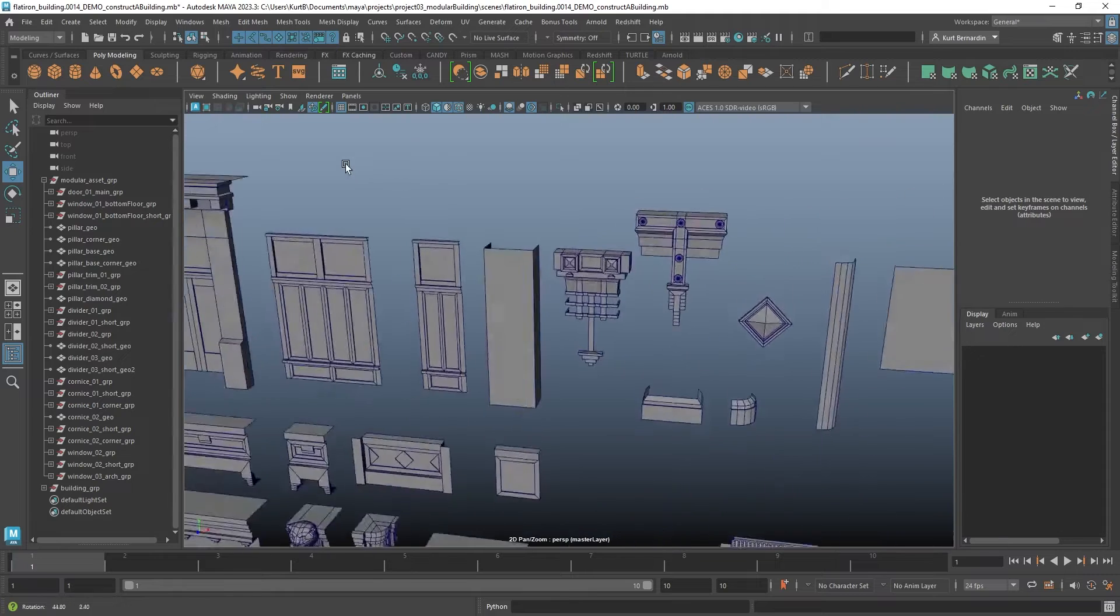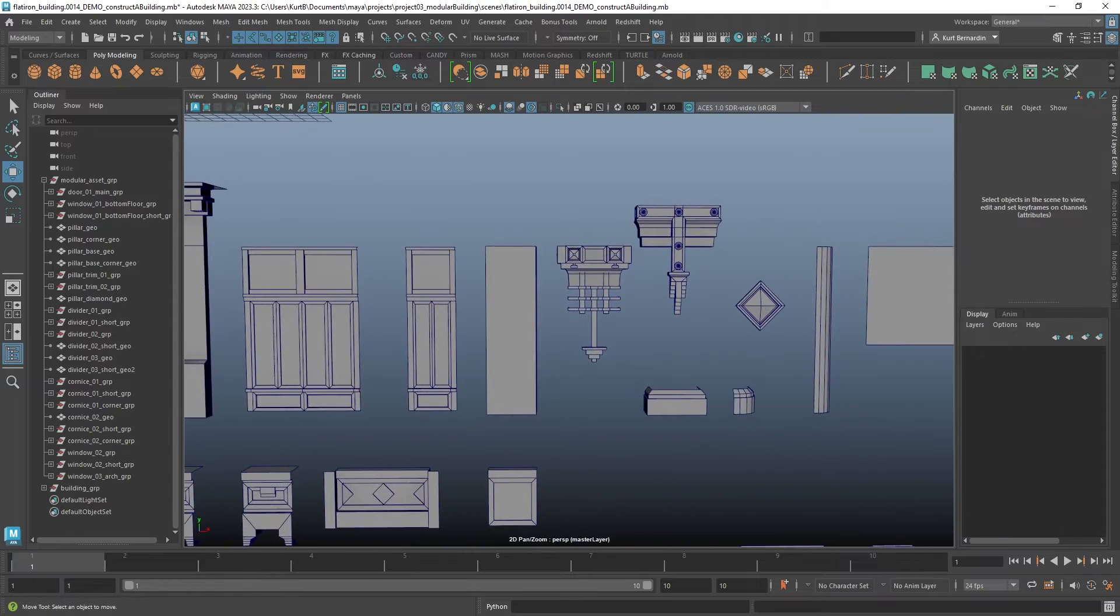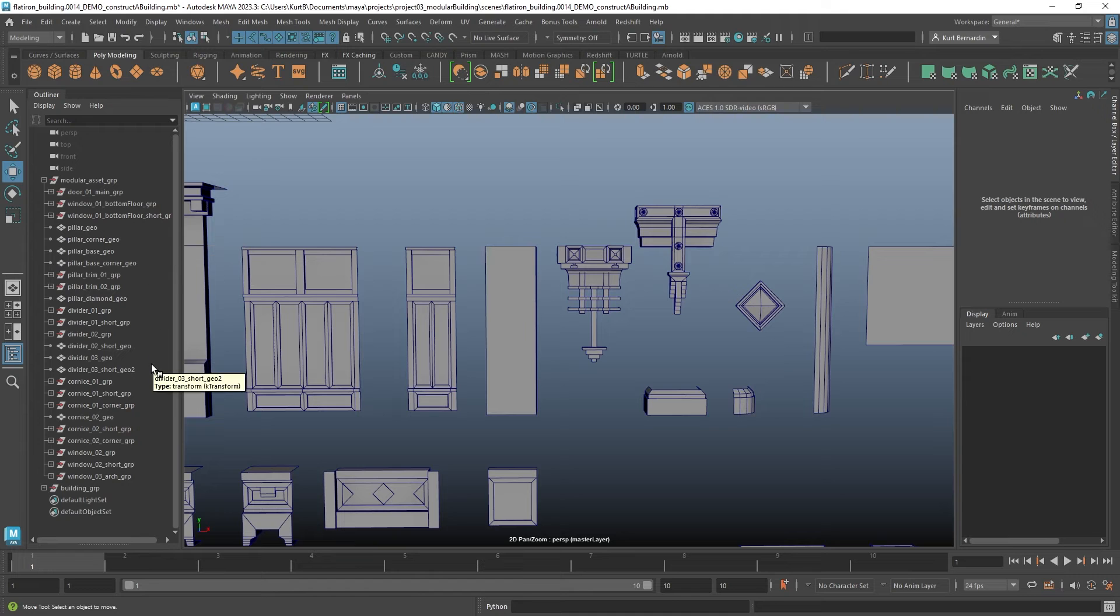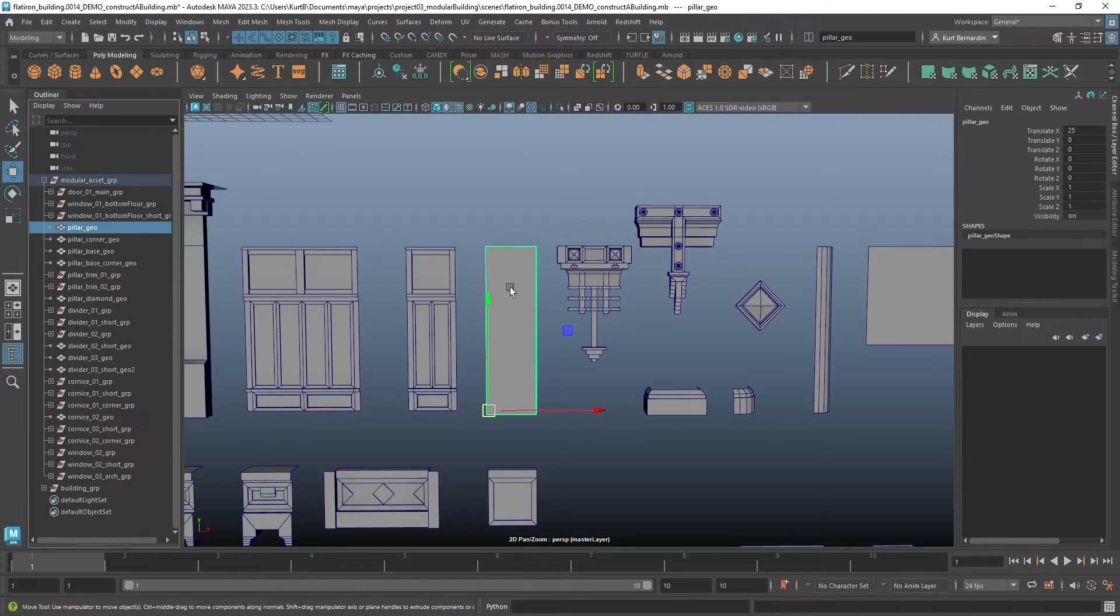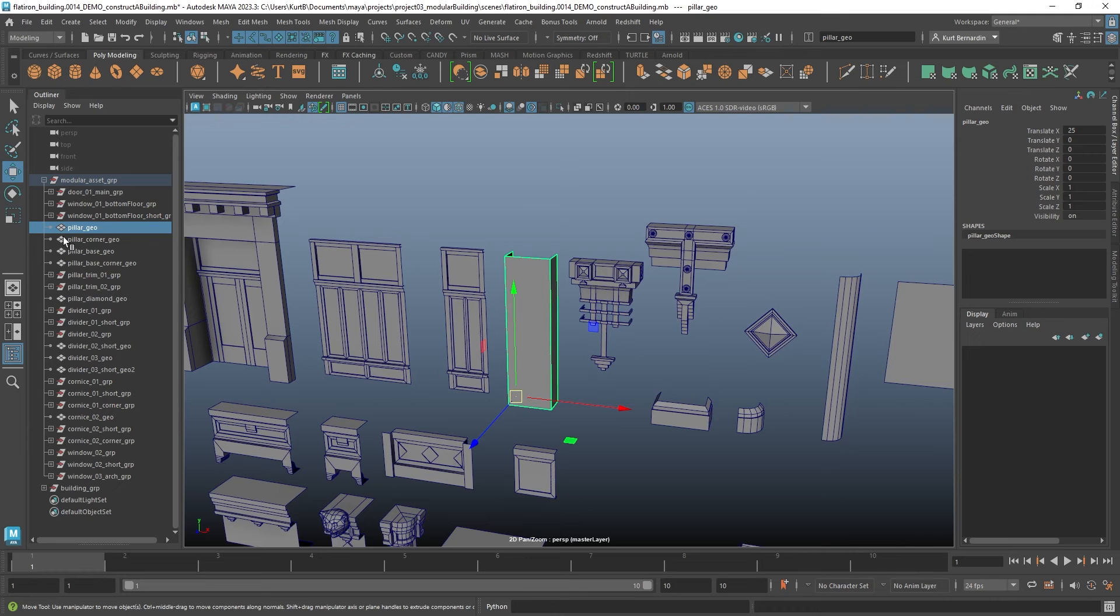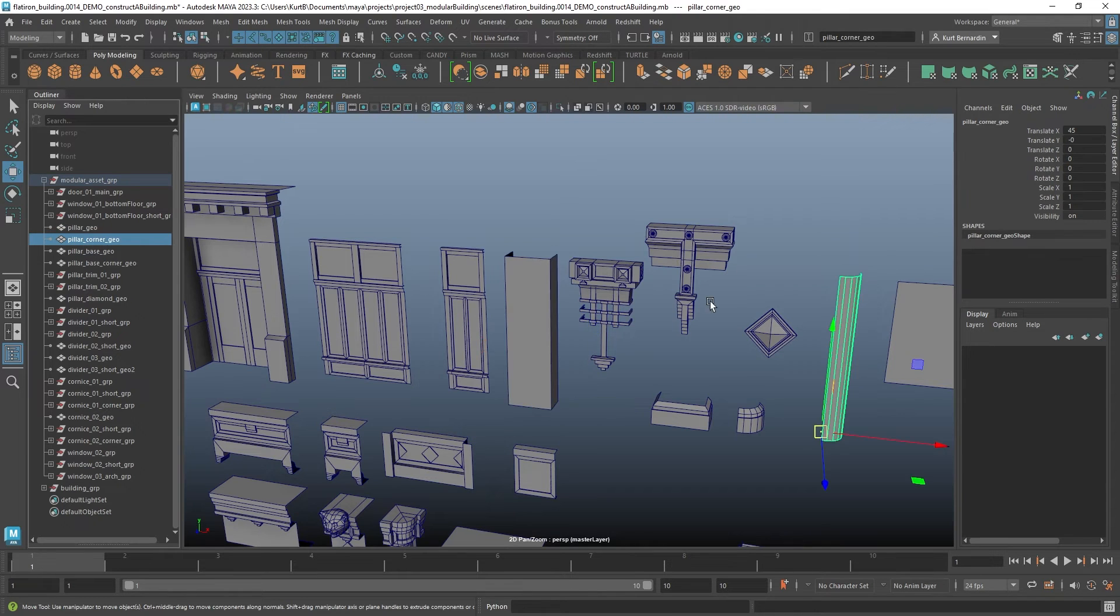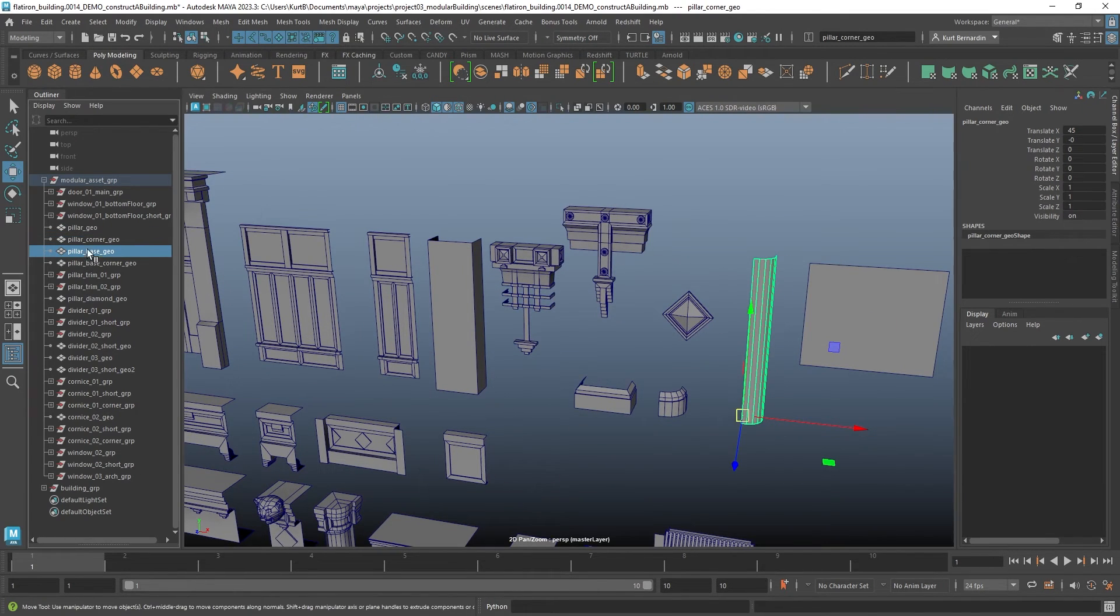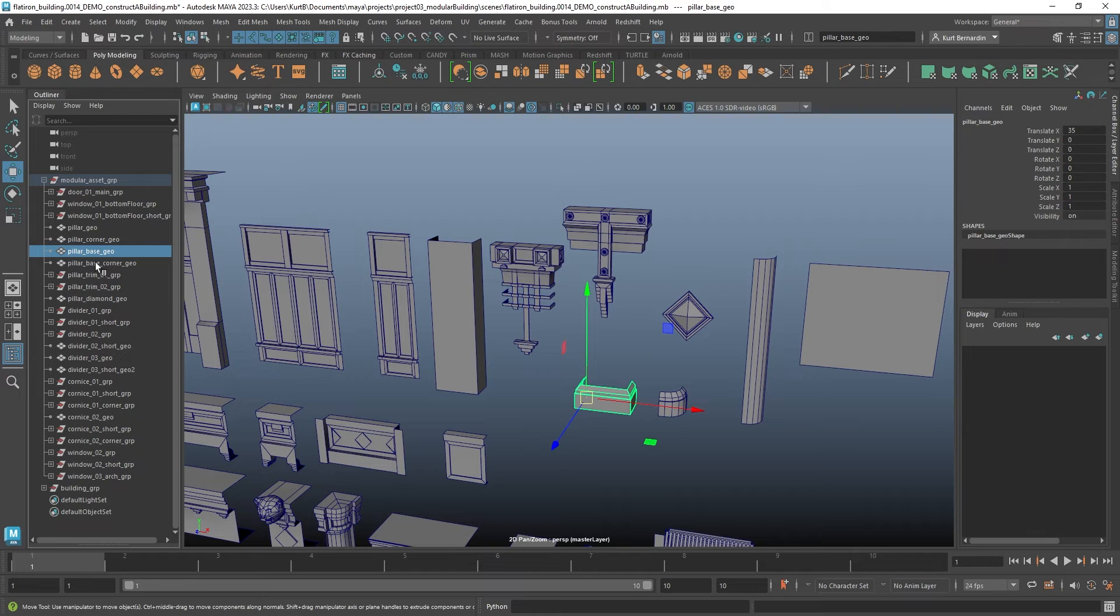Tip number three: name all your assets. If you look over in the outliner, you're going to notice I have all of these assets named in a way to better help me figure out what is what. I can go ahead and grab this pillar. Notice how it's called pillar underscore geo. I have a pillar corner. I have a pillar base. I have a pillar base corner.